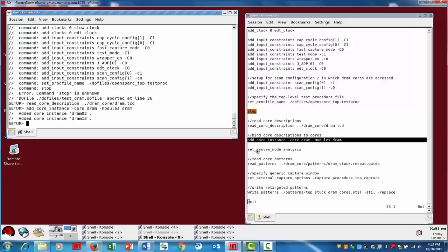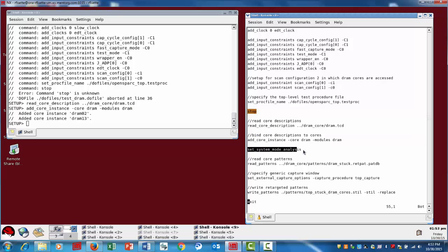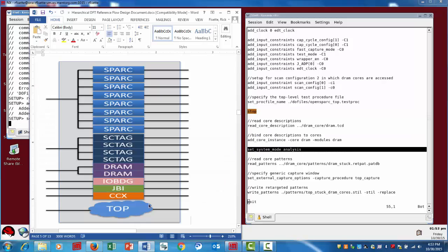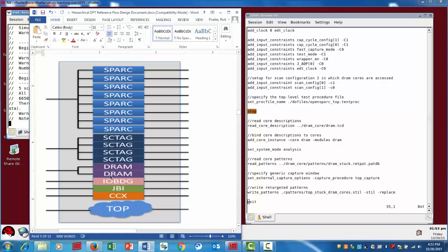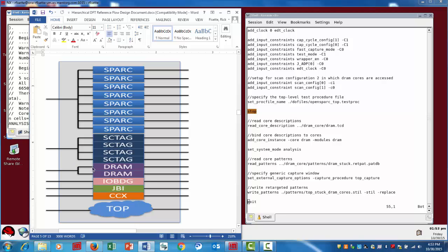While the DRCs are running, I want to highlight a couple things on what we're doing with the SOC design. As we pointed out, the DRAM instances are what we're targeting. So right now, during the DRCs, what the tool is doing is it's actually tracing the path. It's extracting the scan connectivity for these cores by tracing from the core boundary up to the input side and also through the output side up to the SOC boundary.